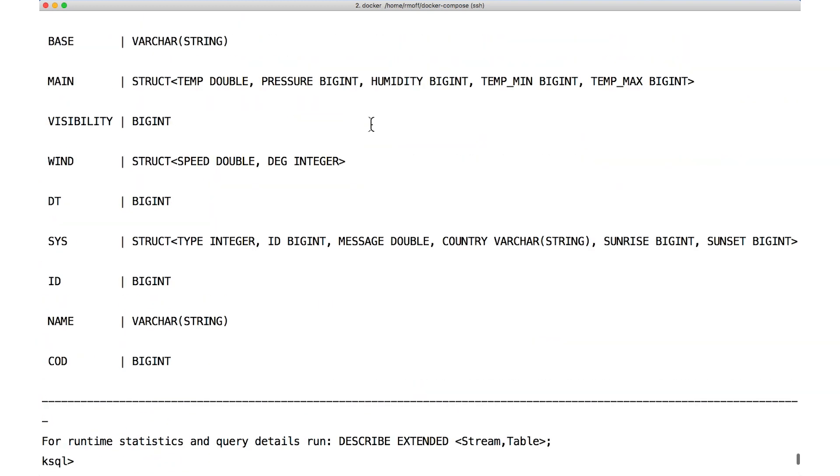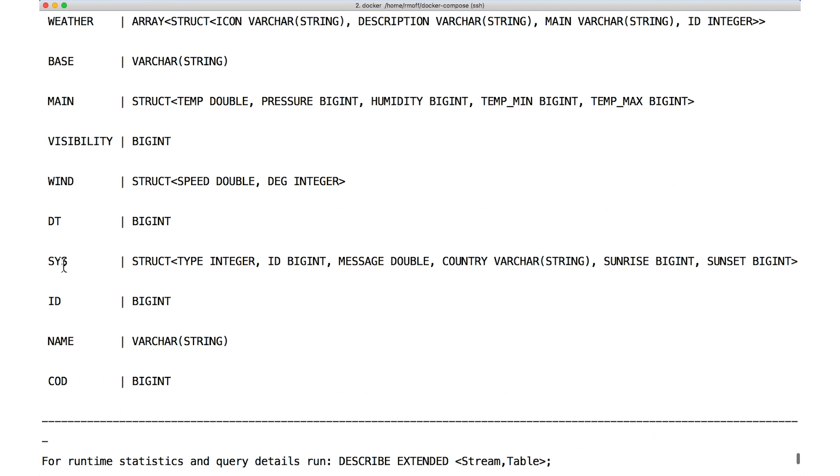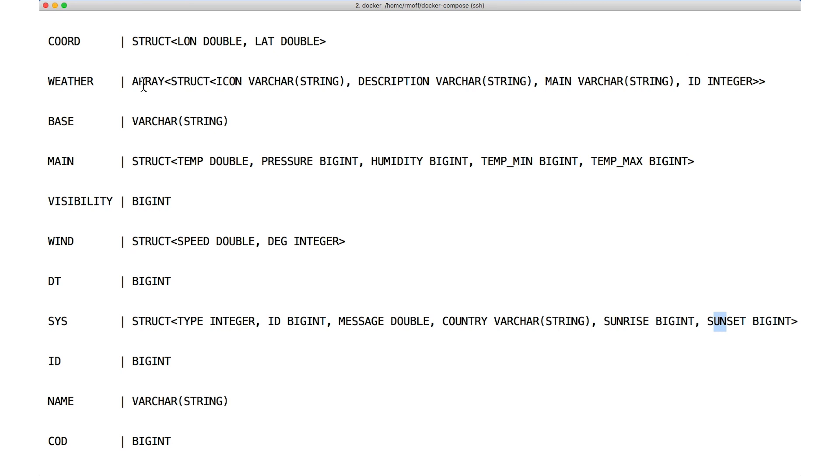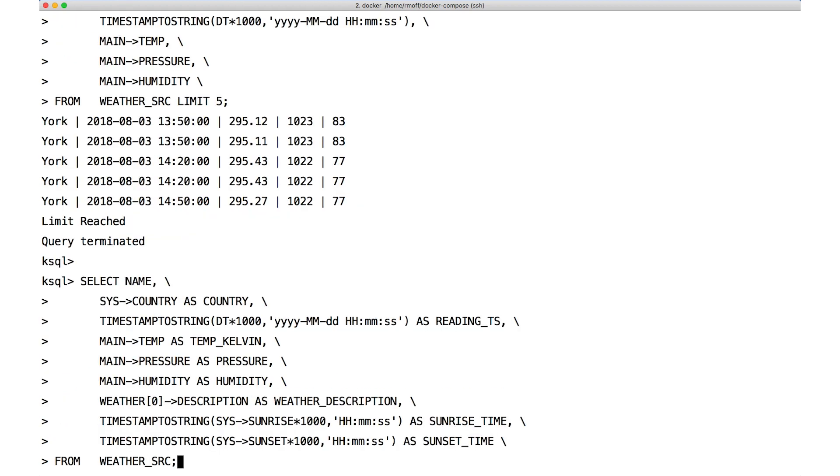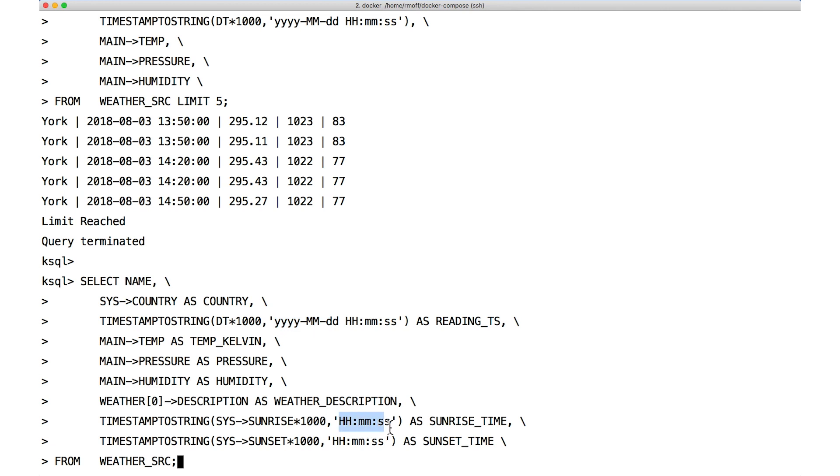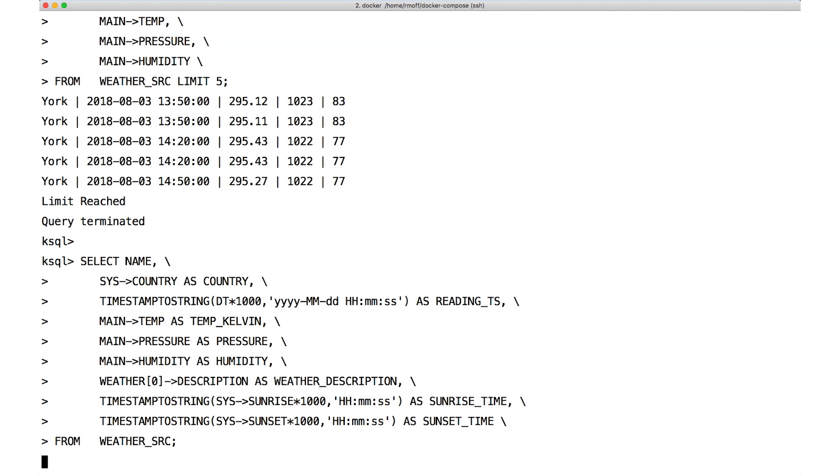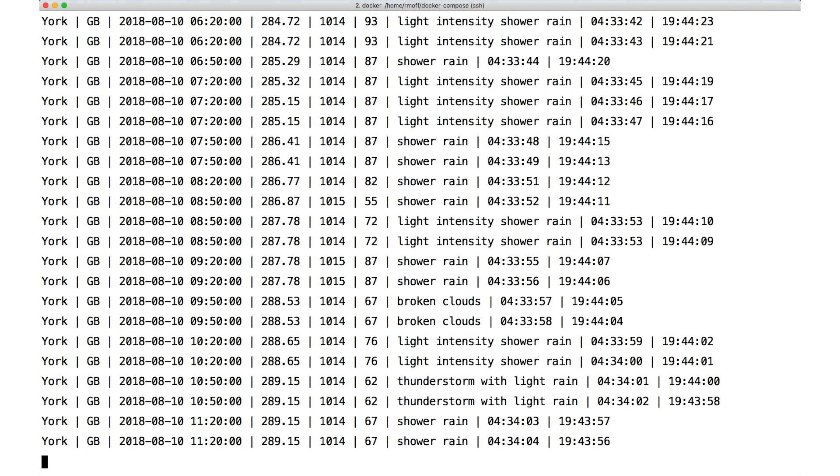But we also have information about the country the weather station is in, the sunset and sunrise times, and that weather array. That's a more detailed account of weather conditions at the time. Let's put these to use. This query pulls out the country from the sys field, the freeform text description of the weather. And remember, by the way, that weather is an array, because there could be multiple forms of weather, like it could be windy and raining at the same time, for example. Here, we're just pulling out the description of the first entry in the weather array. I'm also getting the sunrise and sunset times, which, of course, we'll just format as a time and not a date, since date doesn't make a lot of sense for sunrise or sunset. And there are the results.